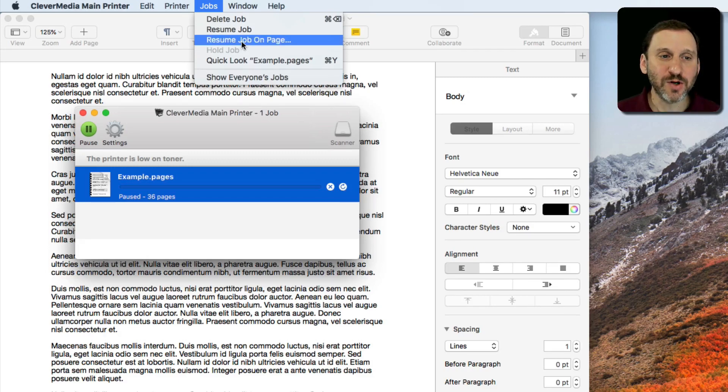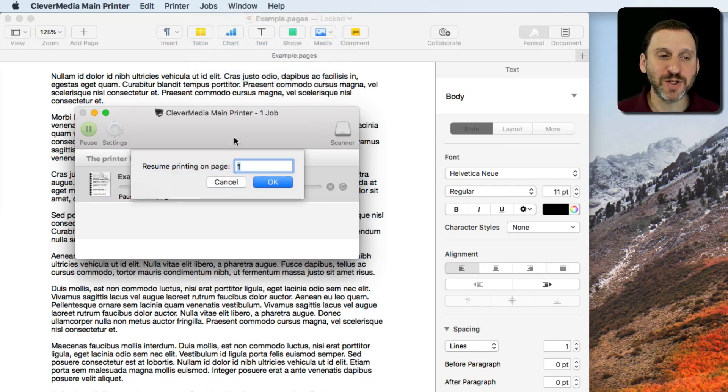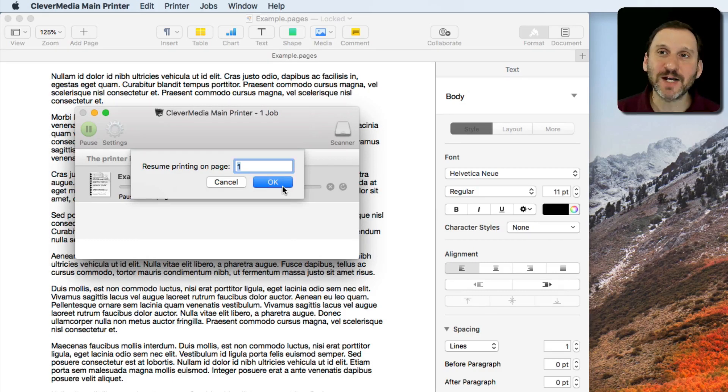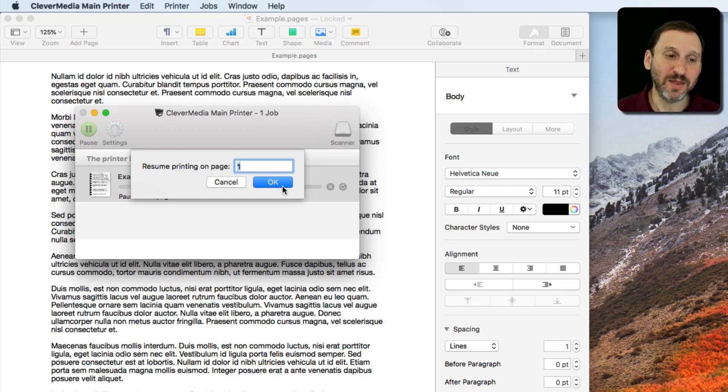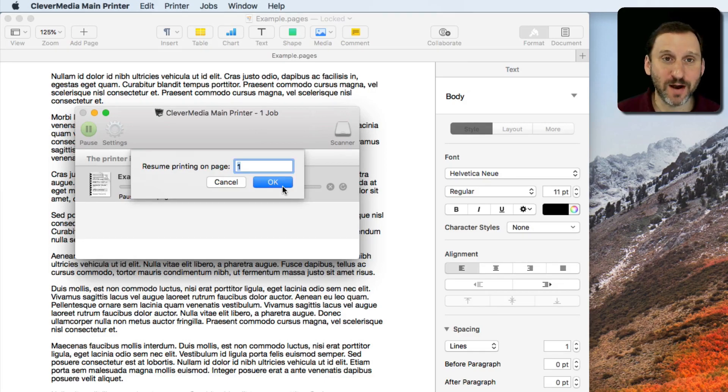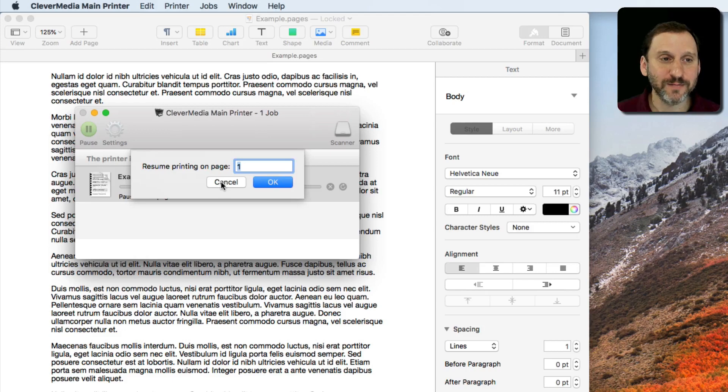But you can also say Resume Job on Page, which gives you full control. You can say I want it to start on a certain page. For instance, maybe the last page got mangled but it thinks it printed it. So you want to actually say now I want you to resume on page 9. So that's really handy.